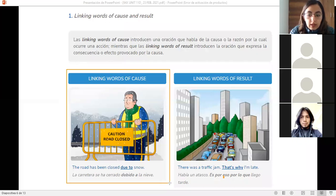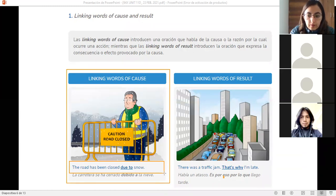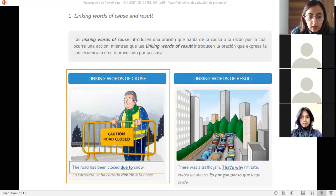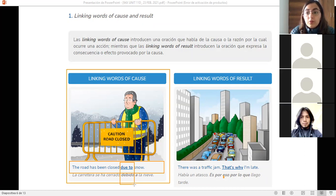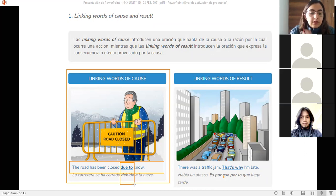Can you help me read the first example? 'The road has been closed due to snow.' The phrase 'due to' allows us to express the cause — the reason. La carretera se ha cerrado, and we explain why: due to snow — debido a, a causa de, debido a la nieve. So our first linking word is 'due to,' meaning 'debido a.'